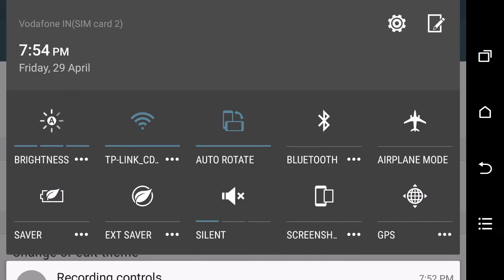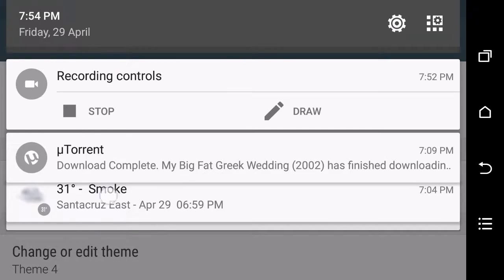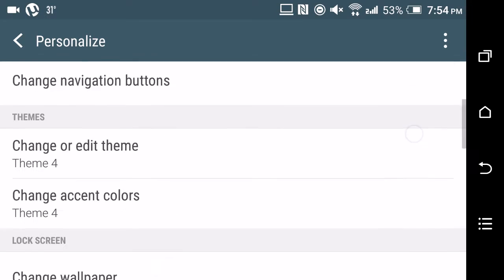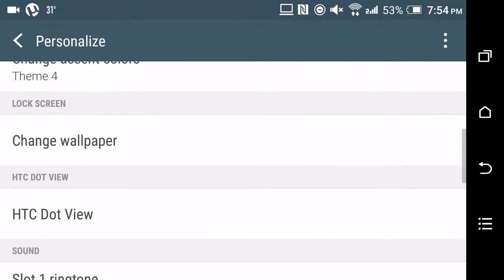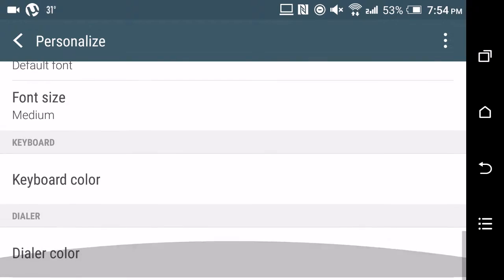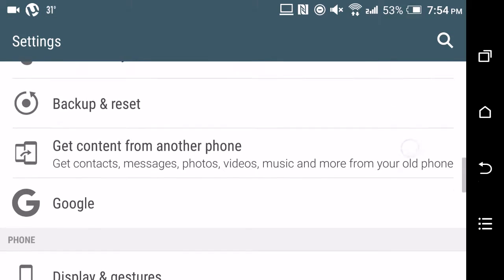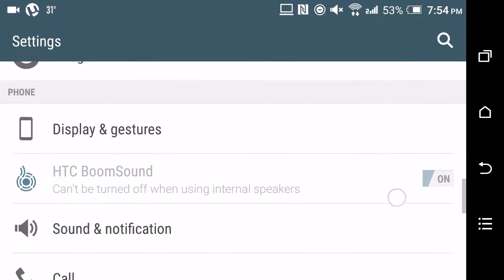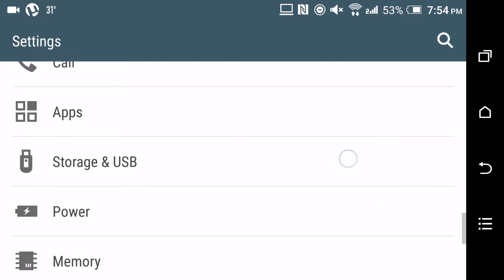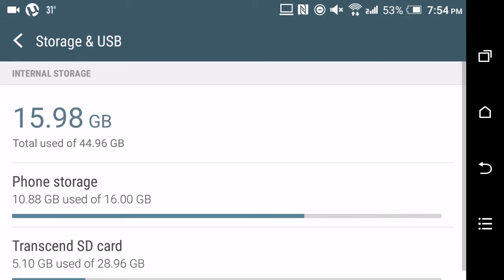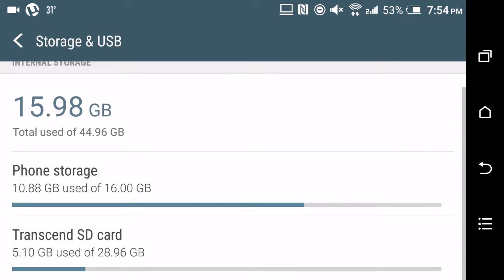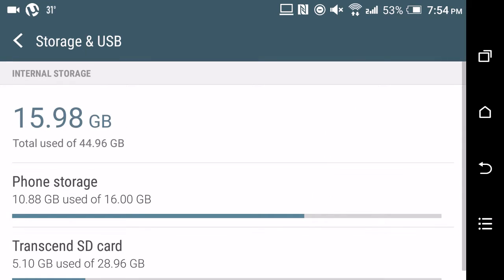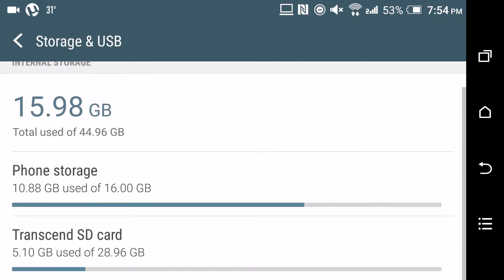The next feature which I like is the Storage and USB option. Basically what this feature does is that your SD card can be turned into internal storage, which you can see I have done over here. Then you won't have to worry about space running out in your phone storage. That's a very good and useful feature.